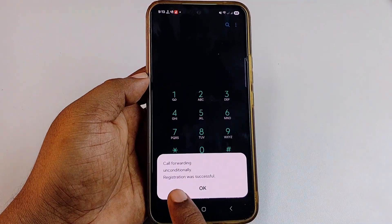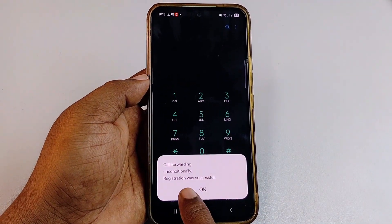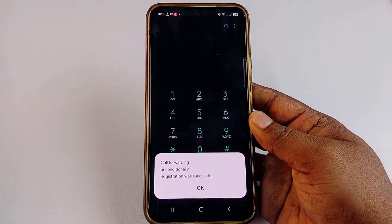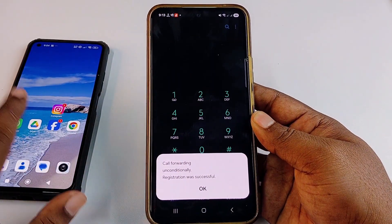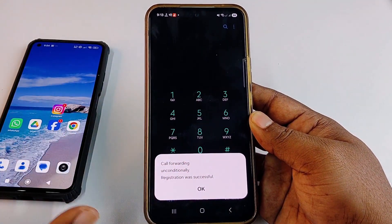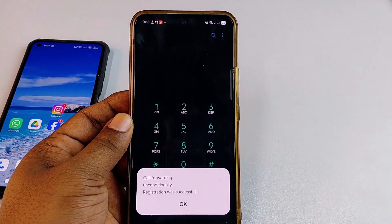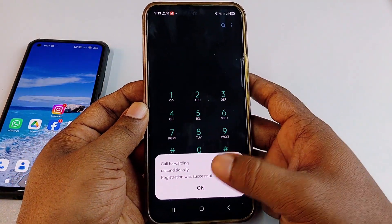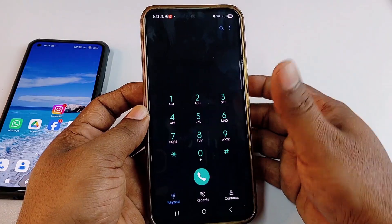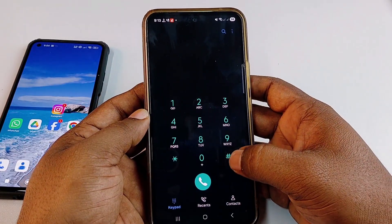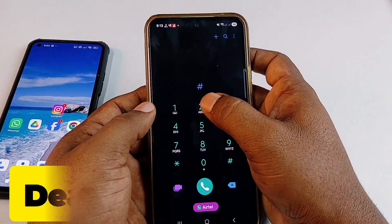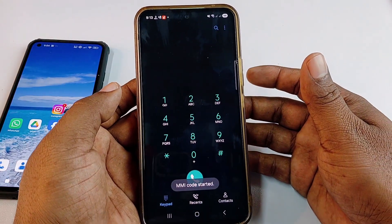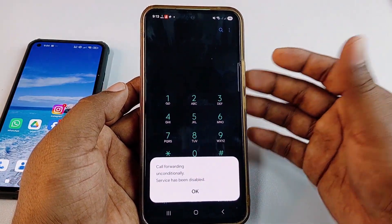You can see: 'Call forwarding unconditionally — registration was successful.' That means whenever someone calls this phone, the call will always go to my third phone. If you want to deactivate it, type #21# and give call, and your call forwarding will be deactivated.